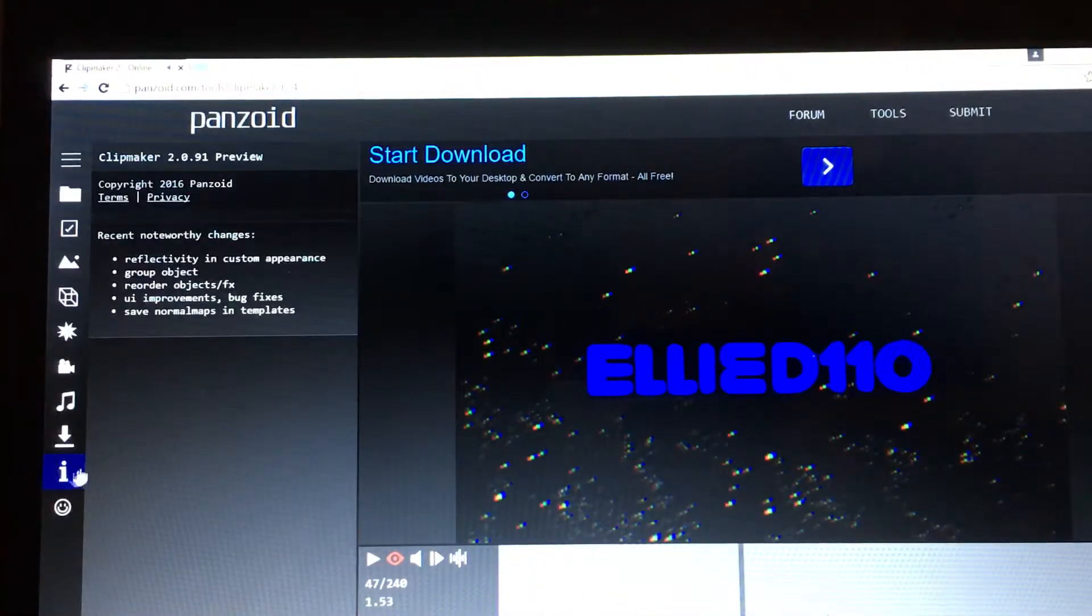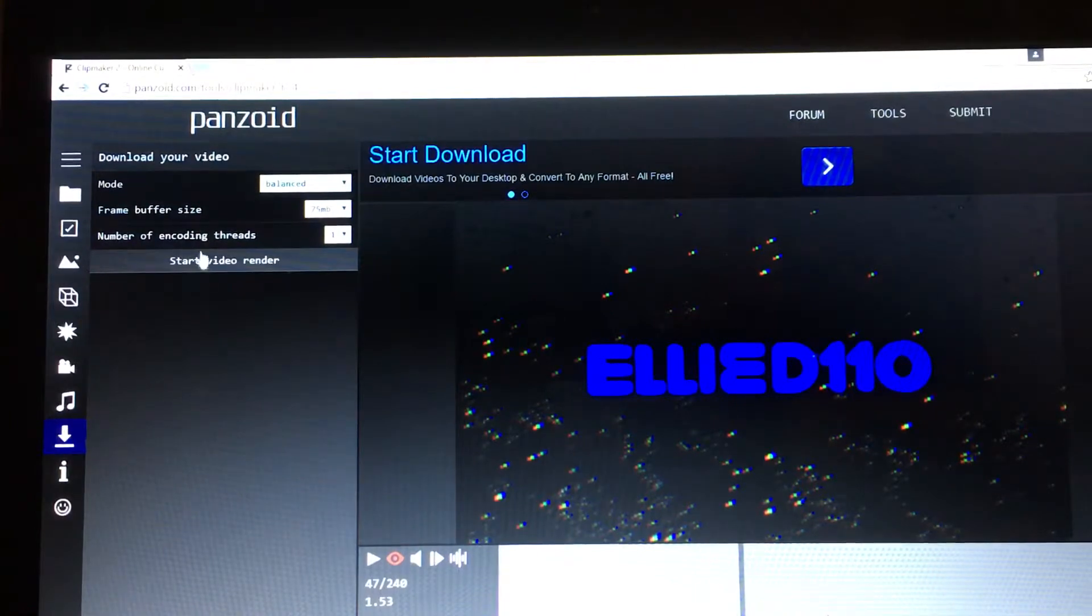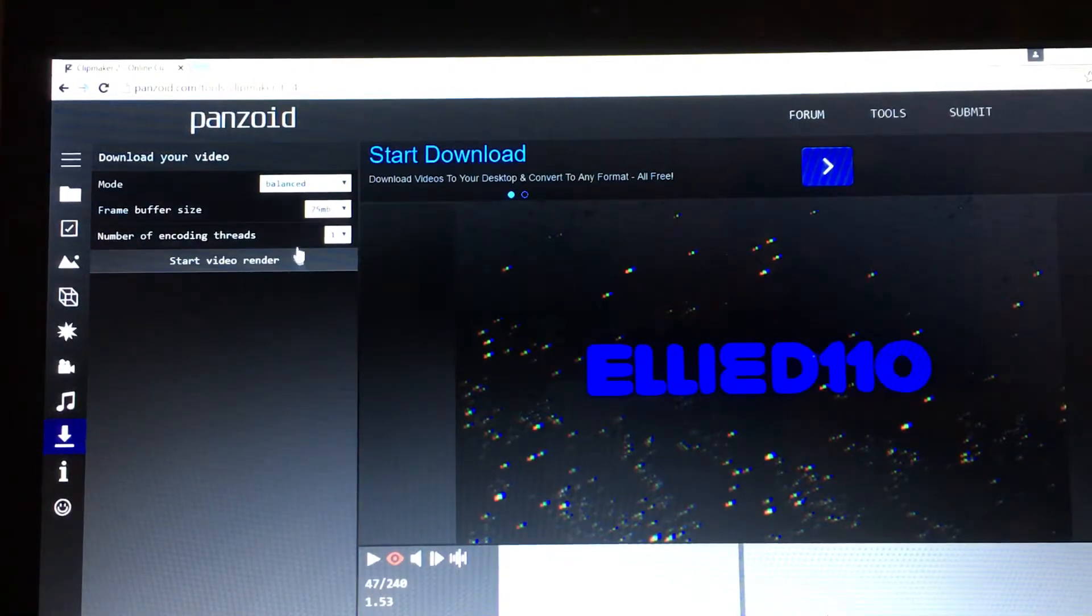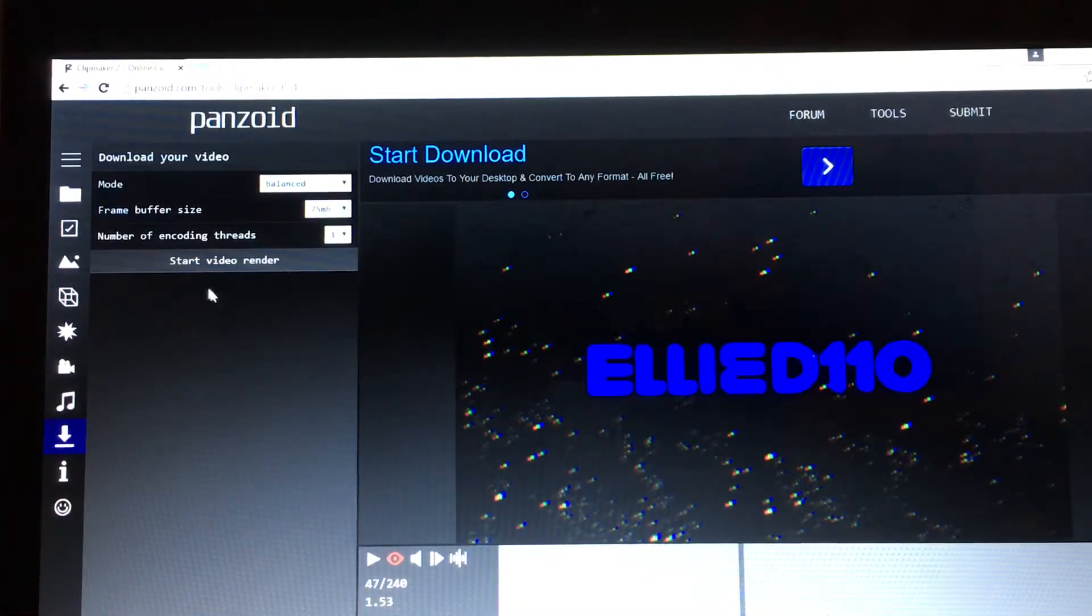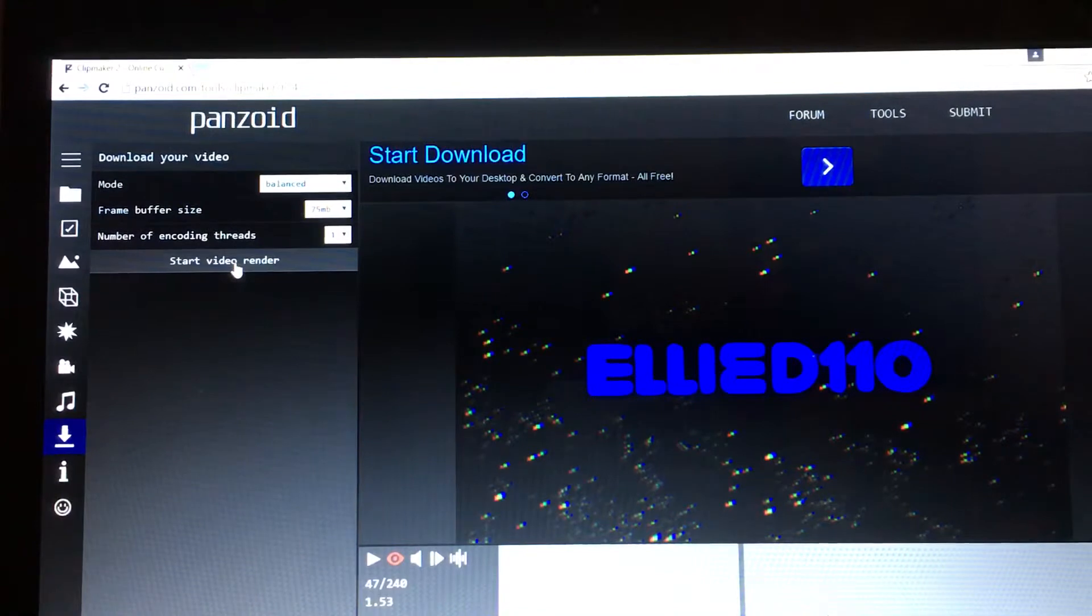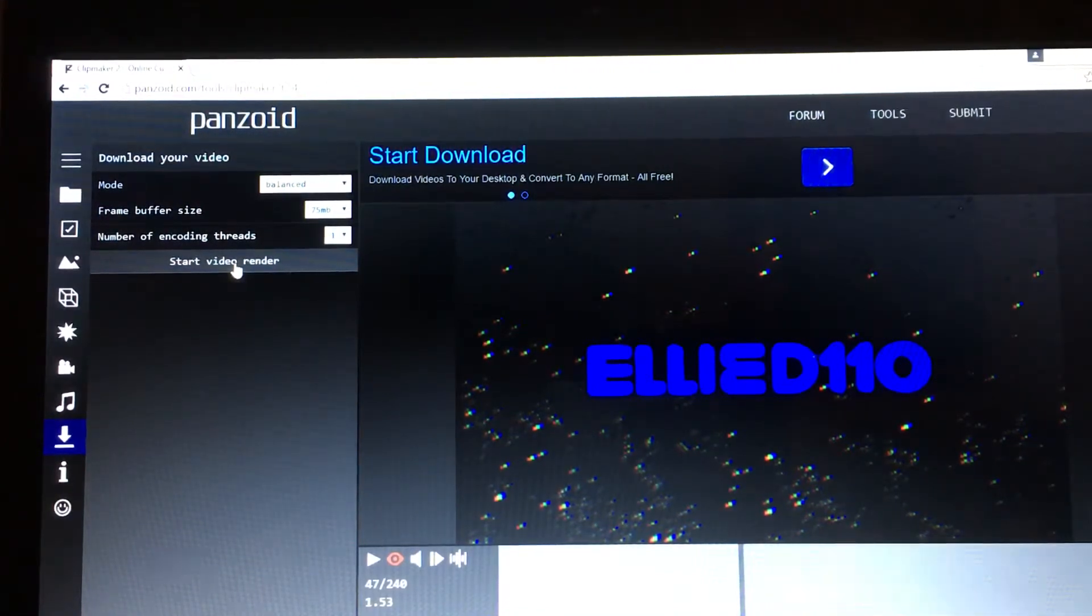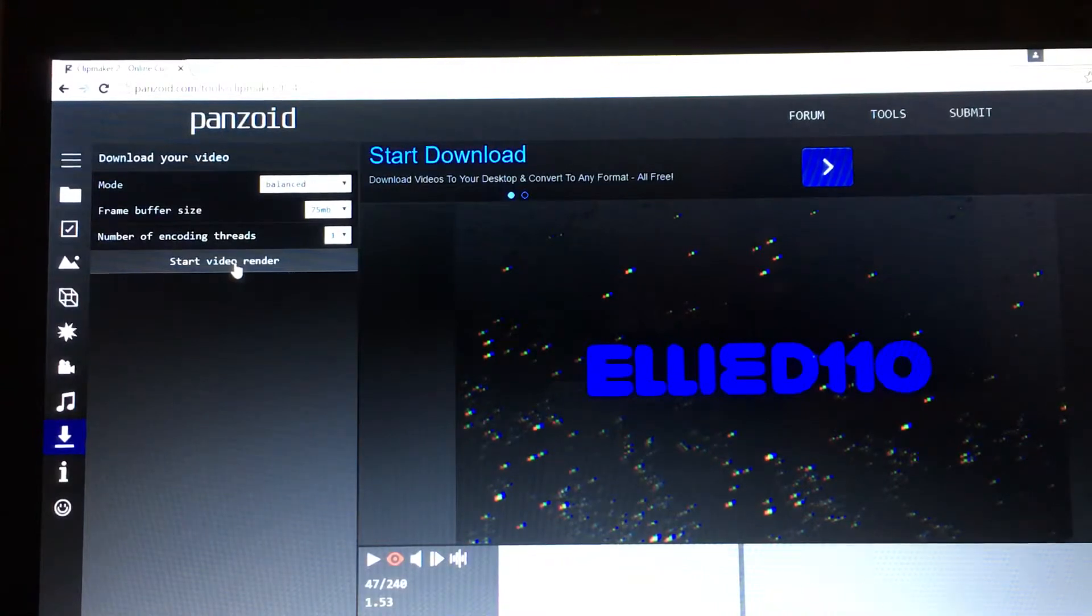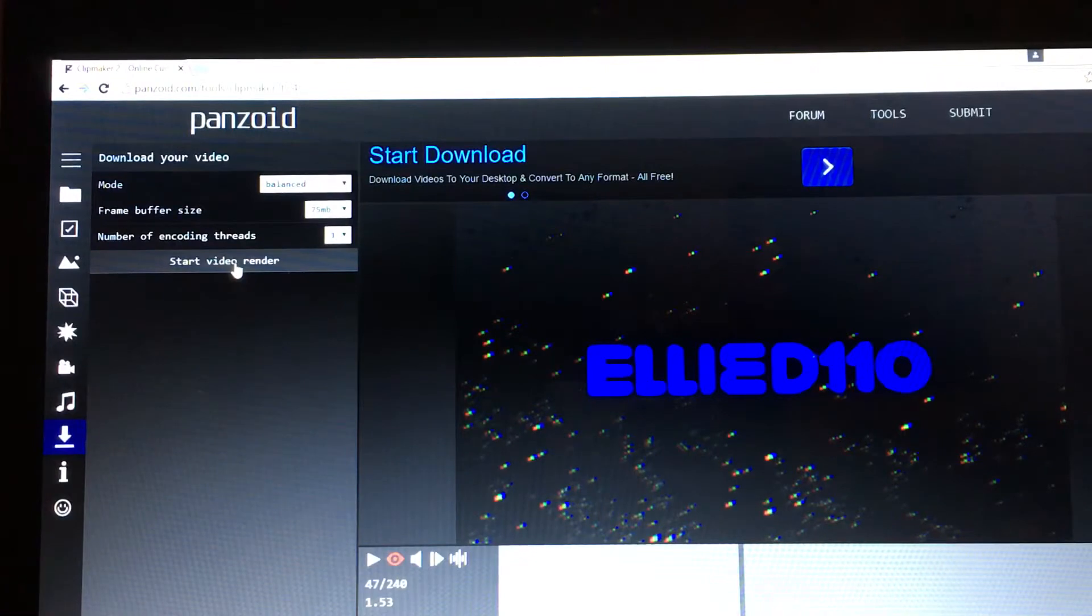So that's basically it. Then you can start video rendering with encoding threads and all that stuff. When you start video render, it will start downloading and everything, and you should be about done.